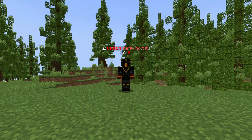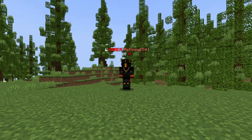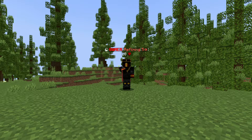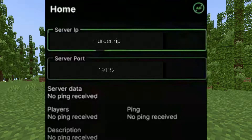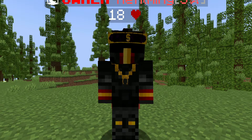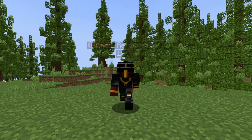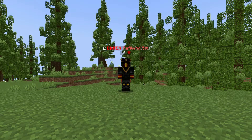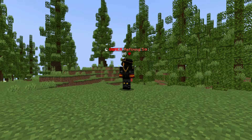Now, if you have an Android, go to the Play Store and download the app called MC Server Connector. Make sure to accept all of the pop-ups. Make sure to put in the IP, murder.rip, and the port should be 19132 by default, but if it is not, make sure to change it. Also, make sure your device and console are connected to the same internet connection.